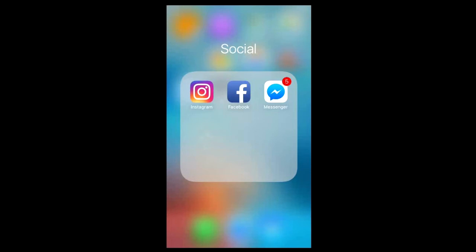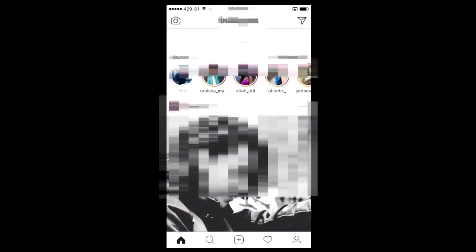All you have to do is use one hidden feature that Instagram has recently added. So before watching, guys, make sure to like my video if you like it in the end. So let's go!